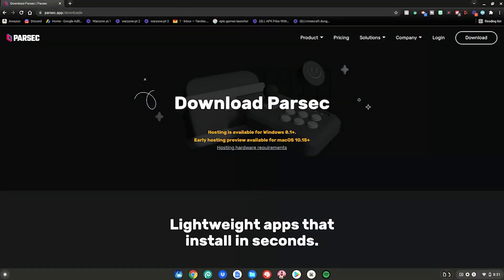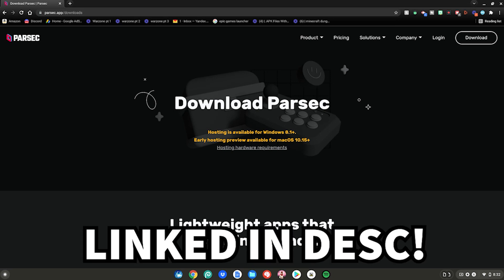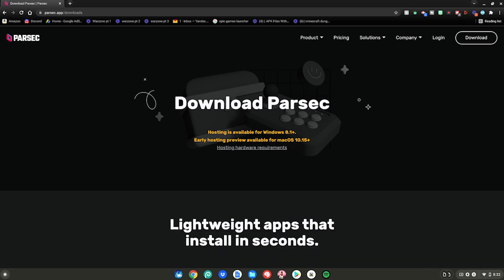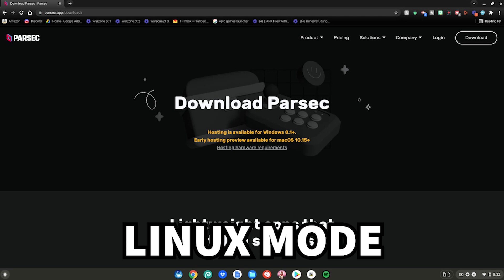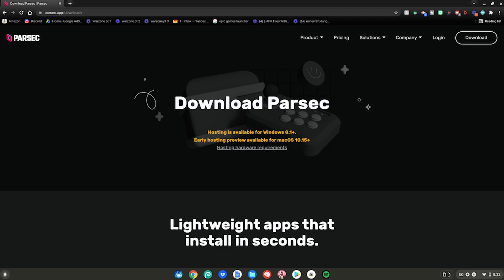Before we start this tutorial, you'll need two things. First, go to this website, which will be linked in the description below. Second, you need to have Linux mode enabled on your Chromebook. I will have a video linked in the description below on how to enable Linux mode — watch that video, enable Linux mode, then come back to this website.